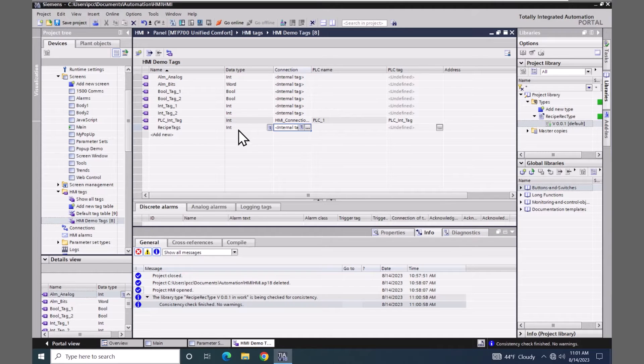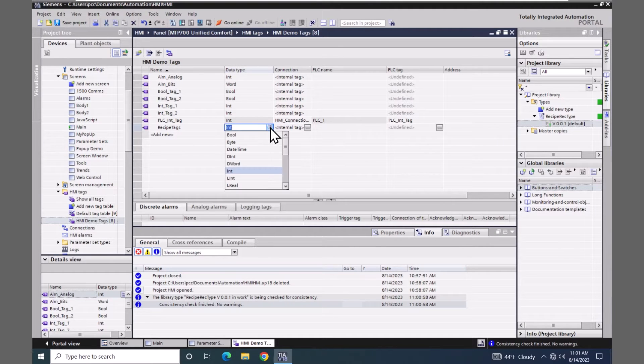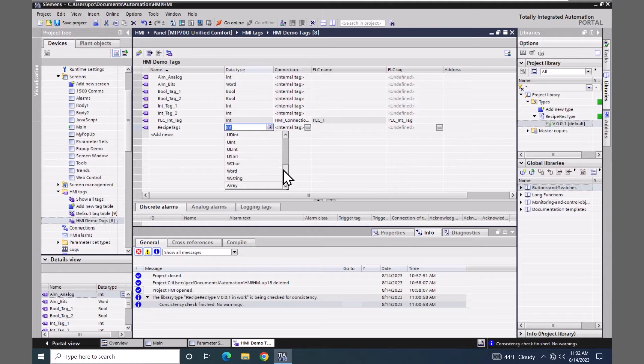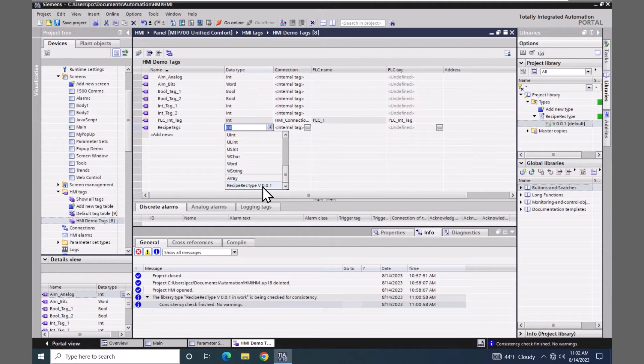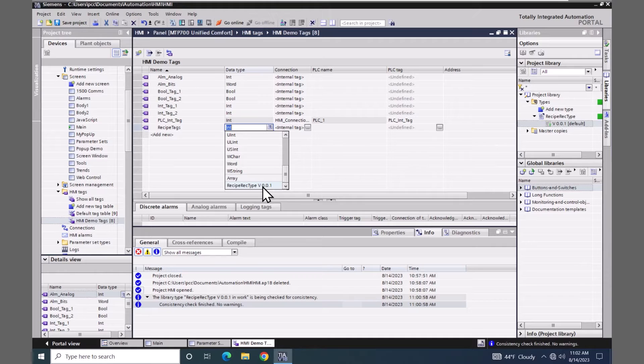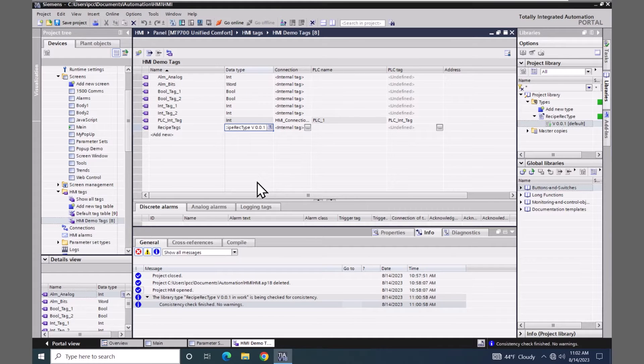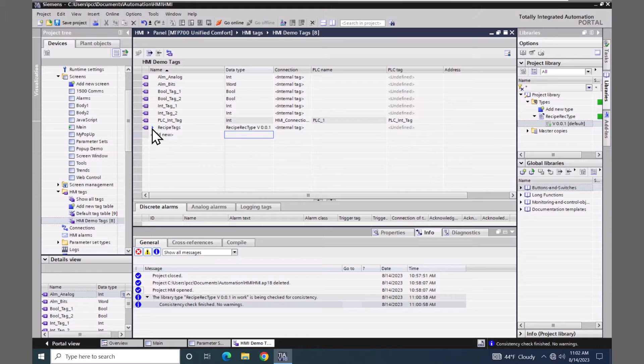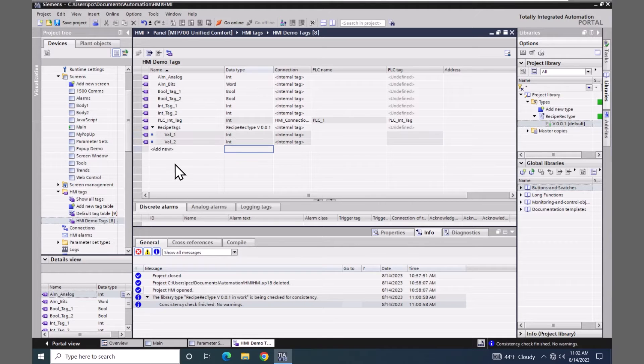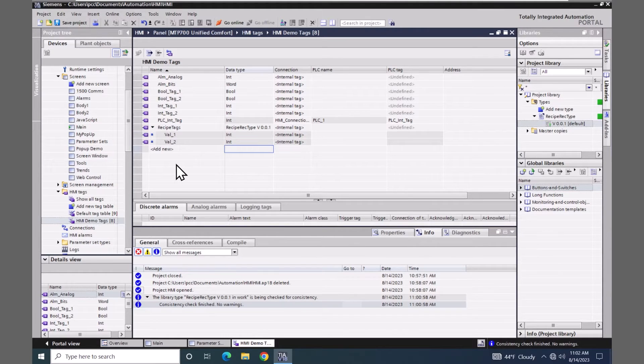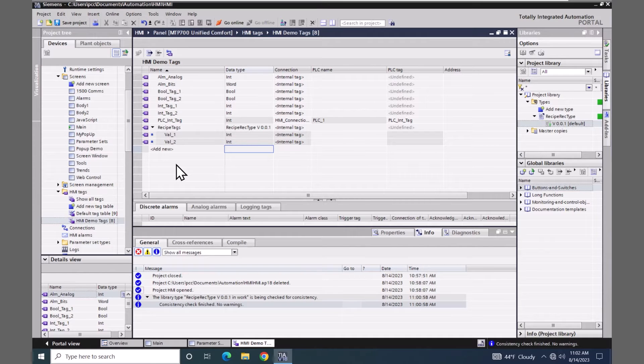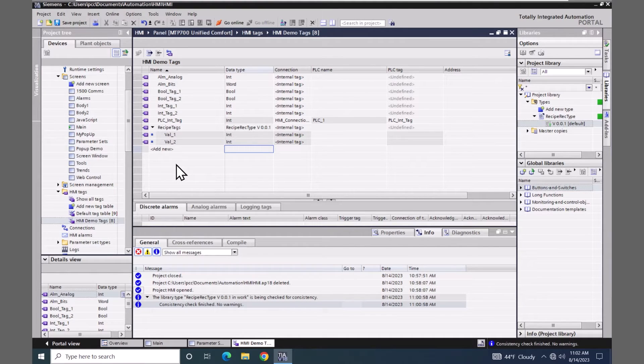For my data type, I will select the recipe rec type. That is the HMI user data type that we just created. Now I get a little triangle by my recipe tags tab. When I expand this out I can see the two individual elements from the recipe rec HMI user data type.